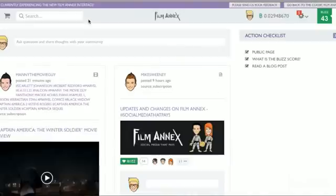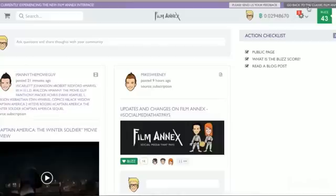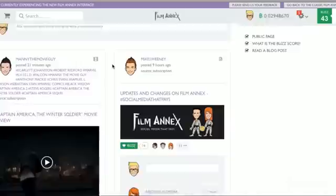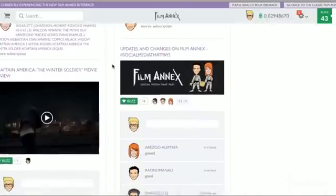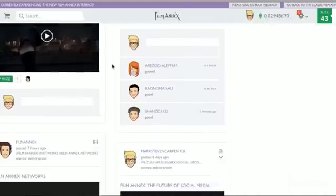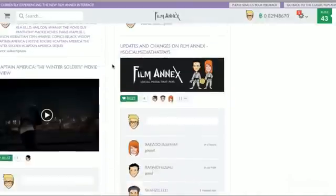You're going to see that it says you're currently experiencing the new FilmAnnex interface. Go back to the classic FilmAnnex. This is the new beta version. It's pretty interesting, pretty cool. I like this version a lot better.